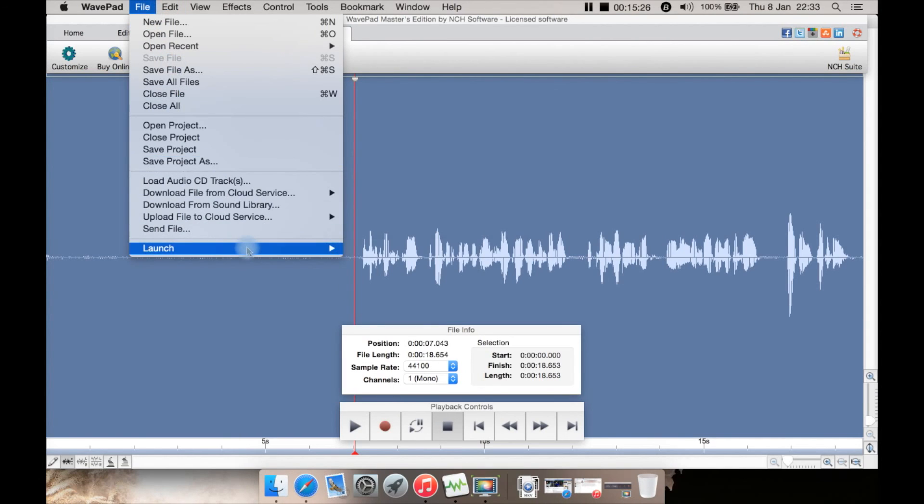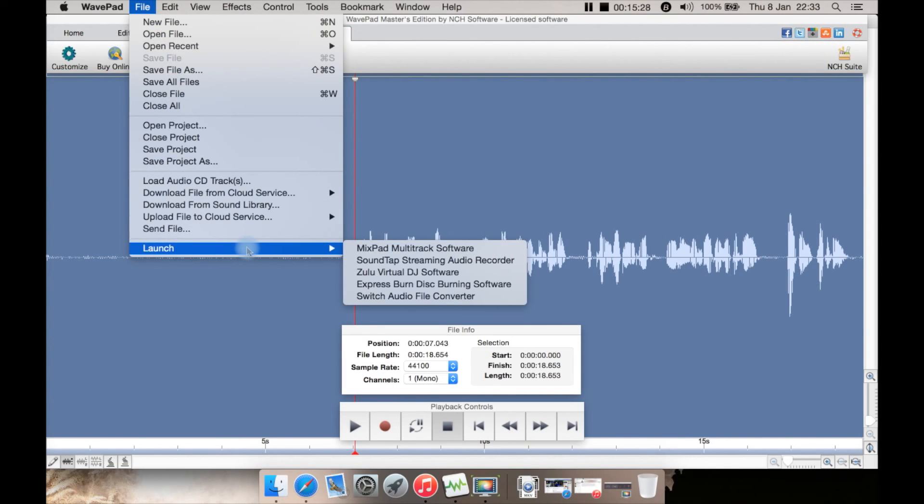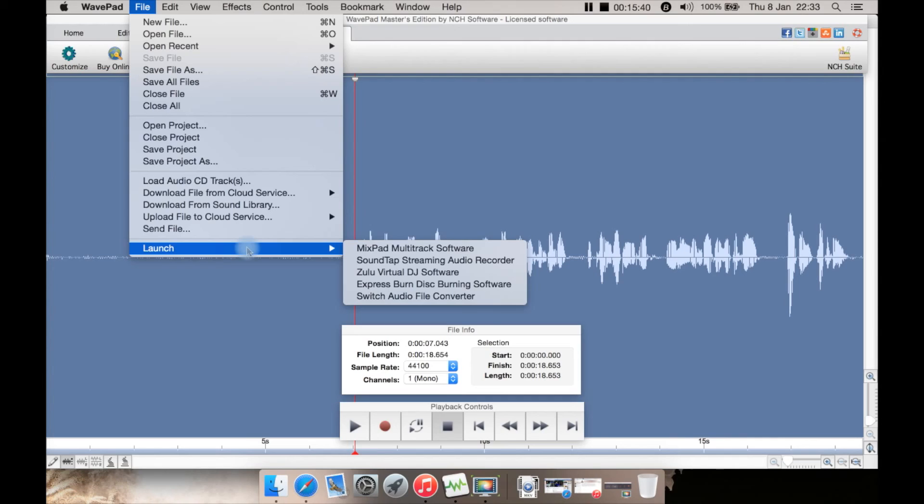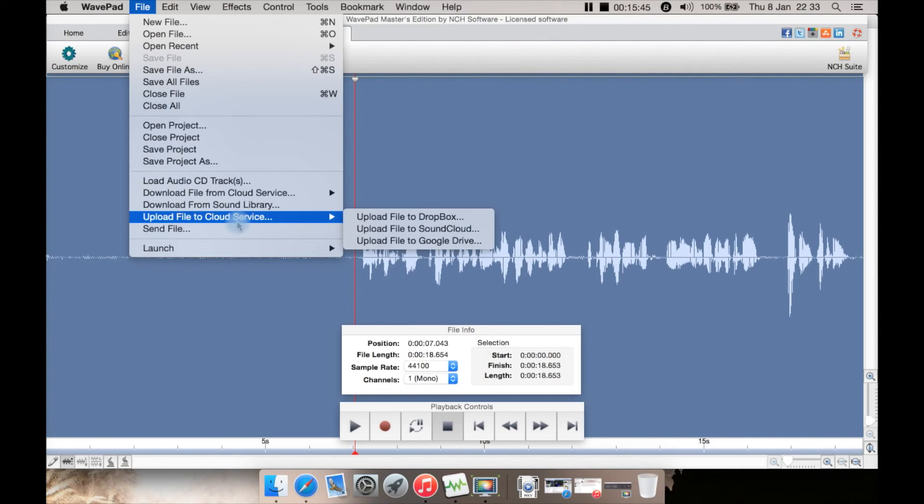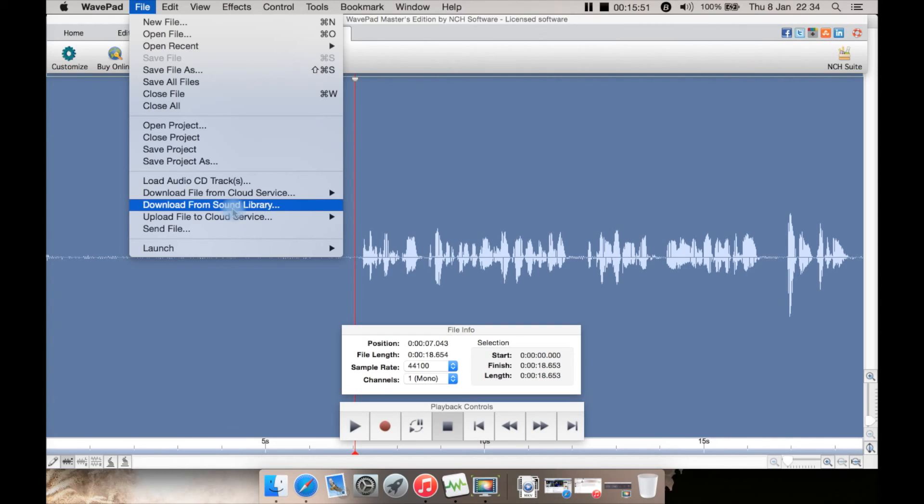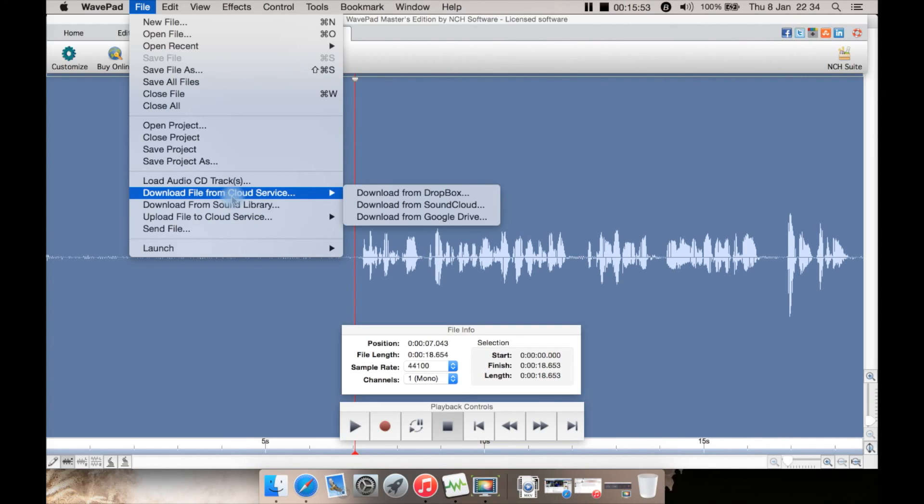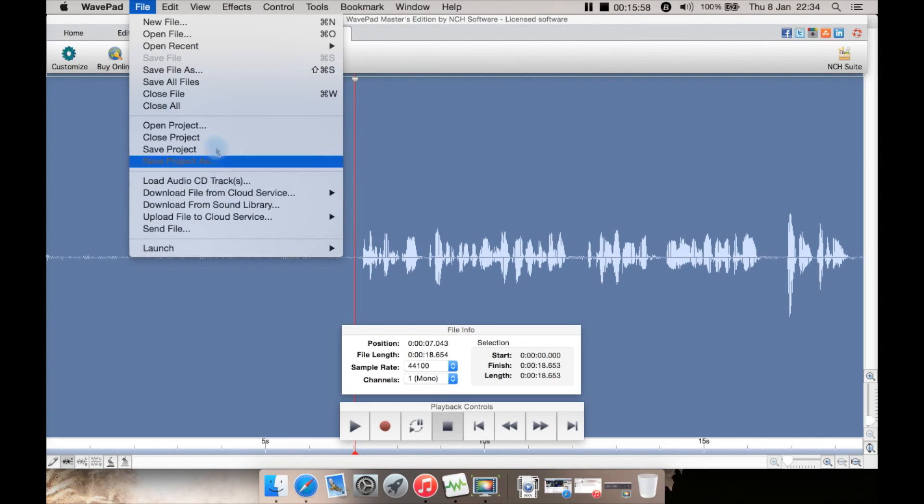Go to File to launch some of their programs such as MixPad, which is a multi-track audio editor, SoundTap which is for streaming audio recording, Zulu which is a virtual DJ software, Express Burn for burning to a disc, and Switch audio file converter. You can send the file from here—you can upload it to cloud service such as Dropbox, SoundCloud, or Google Drive. You can download from the sound library here, which I've already shown you, or download file from a service if you've already got one on, say, Dropbox—you can download it and edit it.